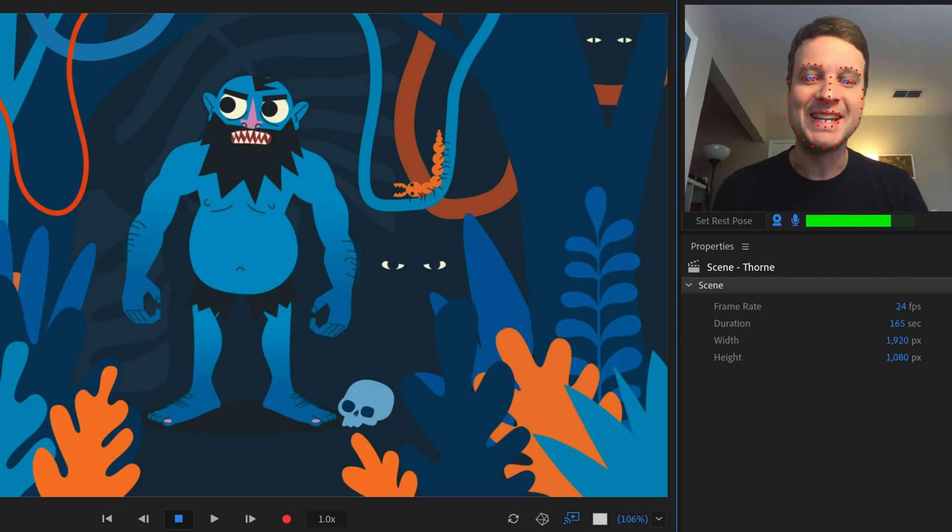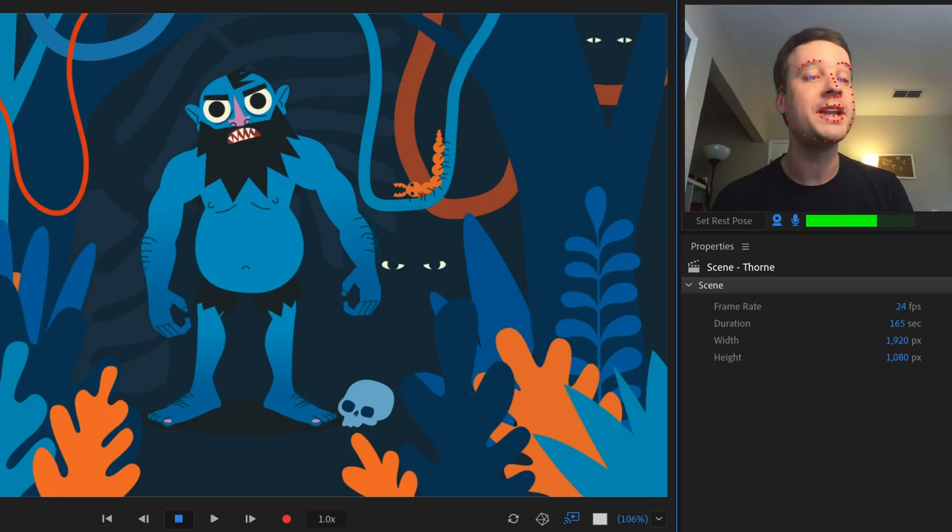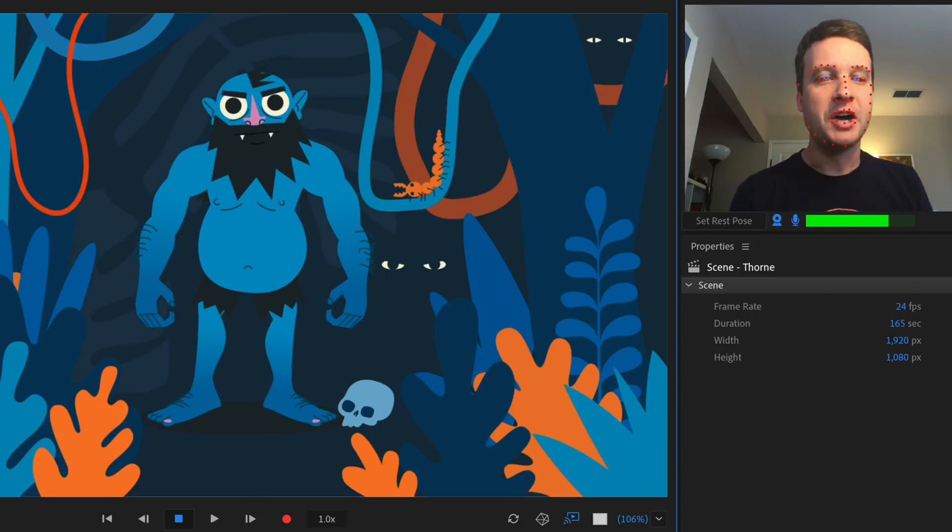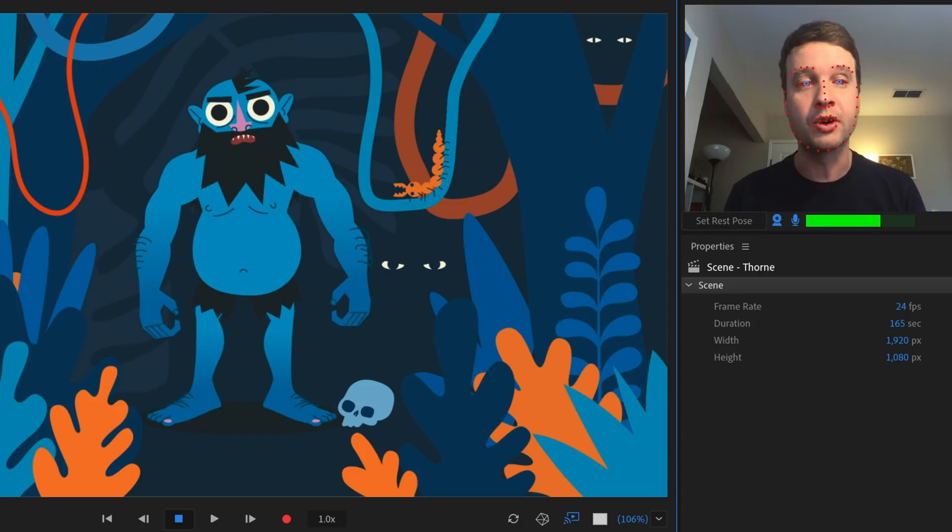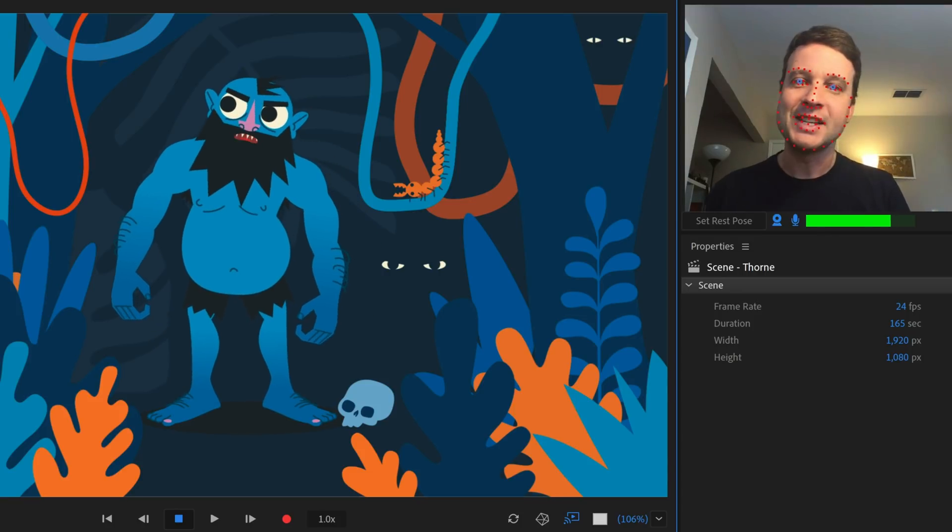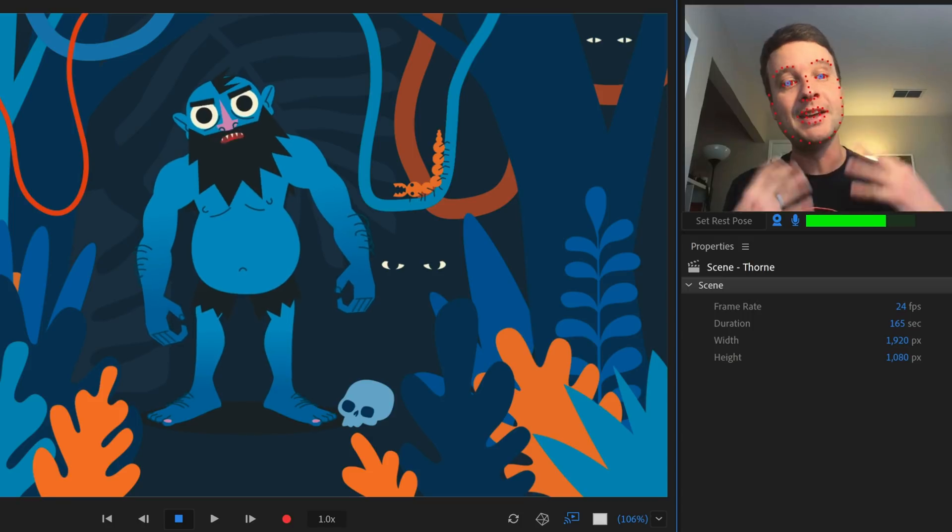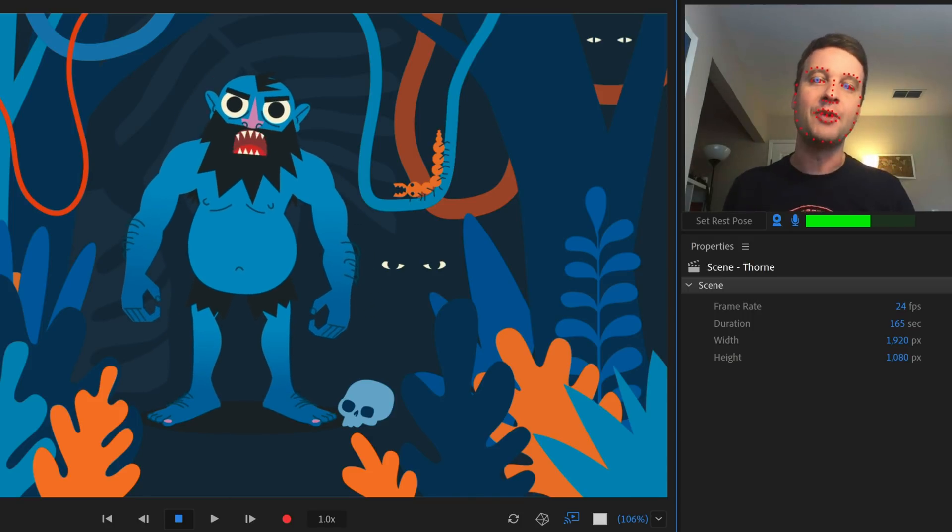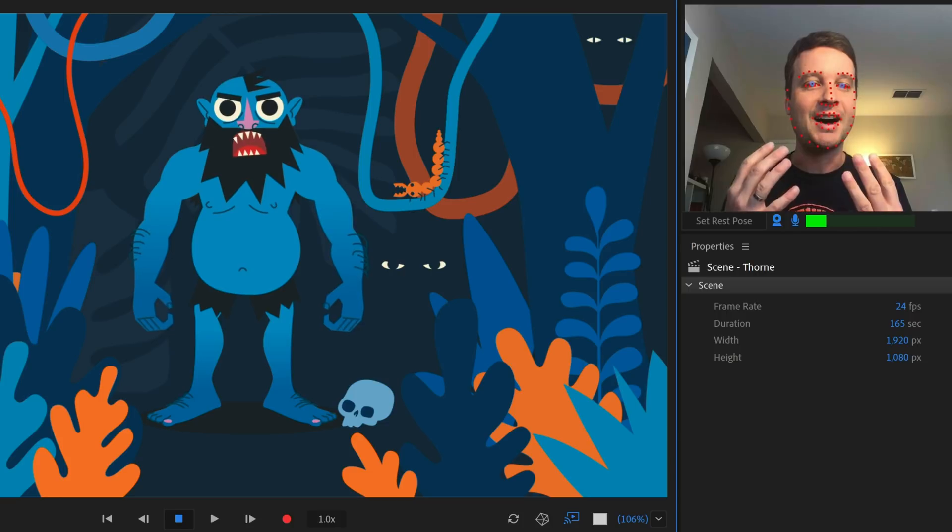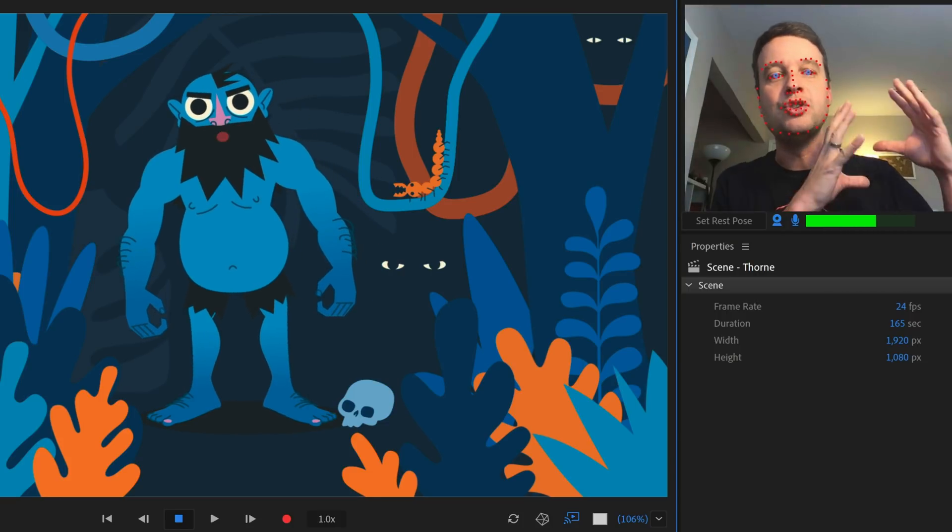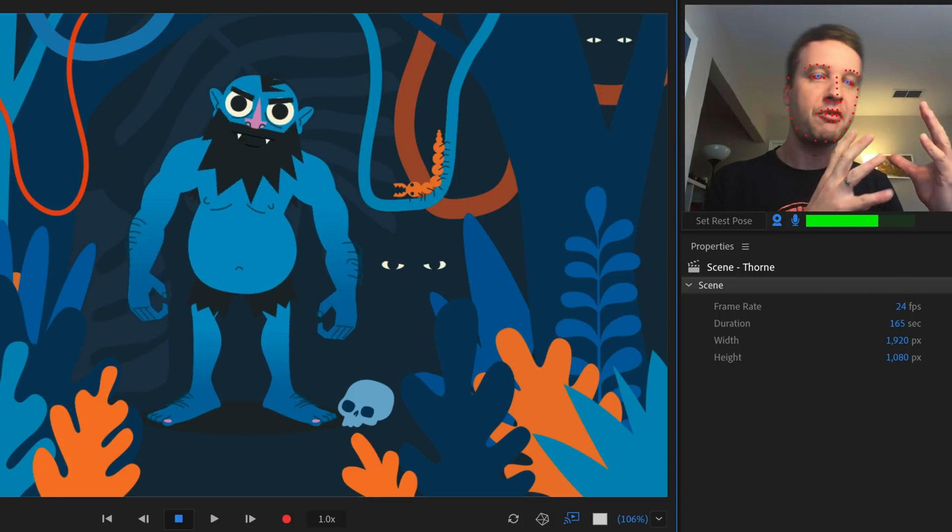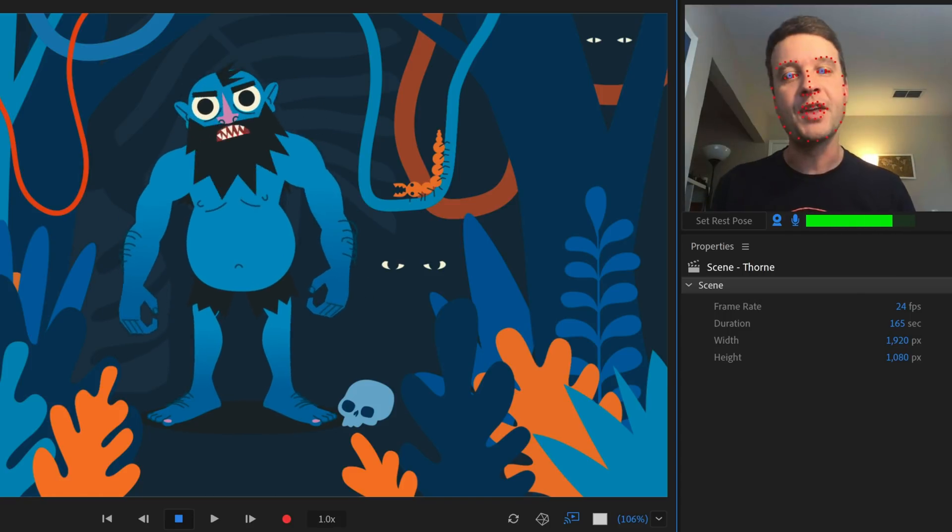And our last featured character today is Thorn the Troll. This was made by award-winning illustrator Keith Negley. You may have seen his work in places like the New York Times, the New Yorker and elsewhere. And this is a great example. This is a promotional thing we did with the Adobe illustrator team actually on Halloween to show how simple it was to take illustrator pieces and translate them into character animator, live performance capture characters.